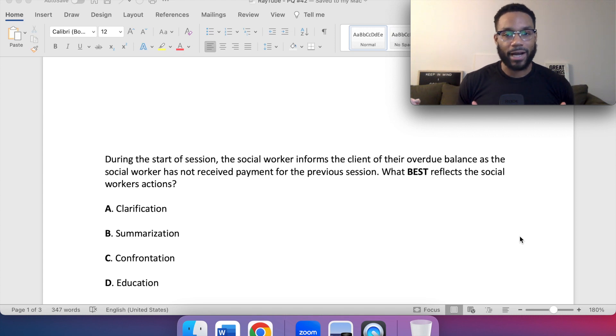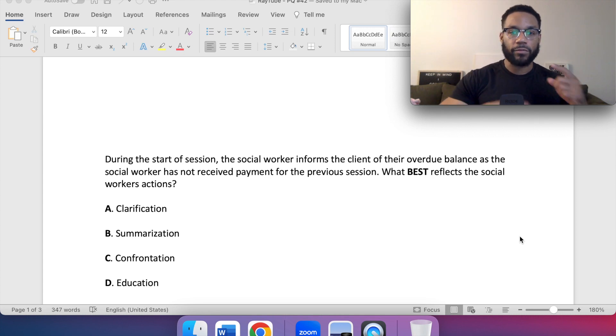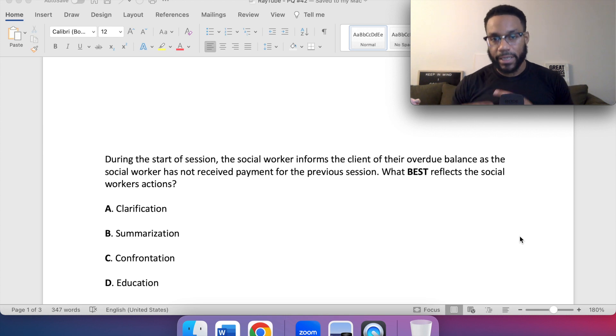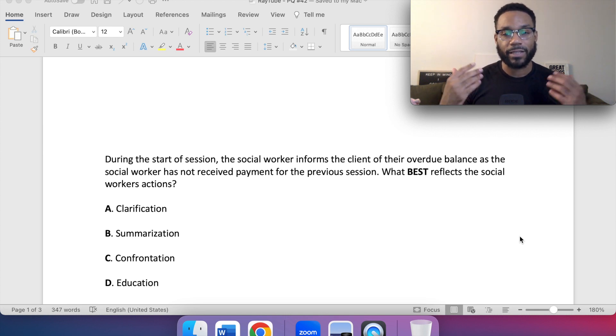You know how we do — pause the video, reread the question, reread the answer choices, select your best answer, unpause the video, and then we'll dive into the explanation.